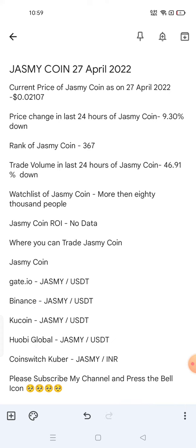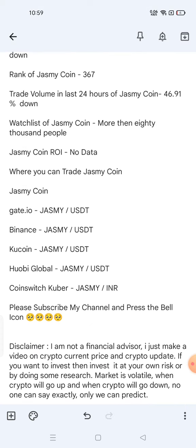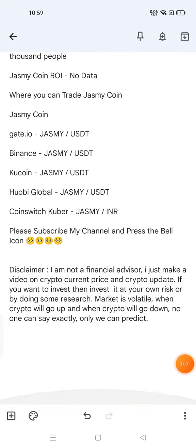Please subscribe to my channel and press the bell icon. Disclaimer: I am not a financial advisor. I just make videos on crypto current prices and crypto updates. If you want to invest, do so at your own risk or after doing your own research, as the market is volatile.